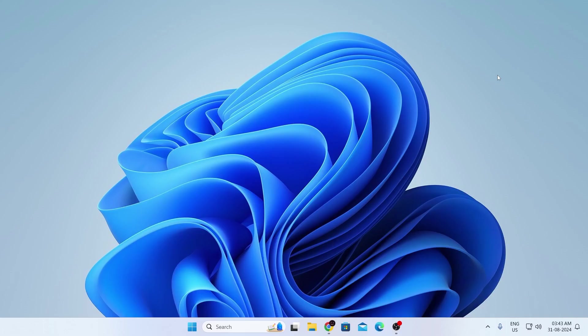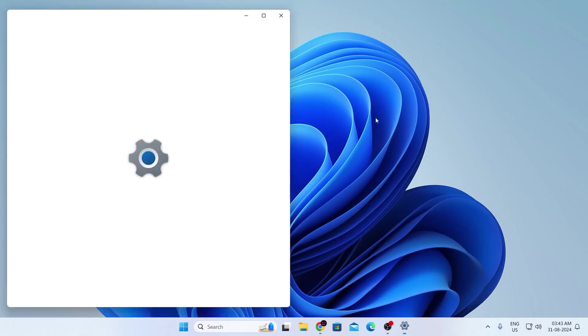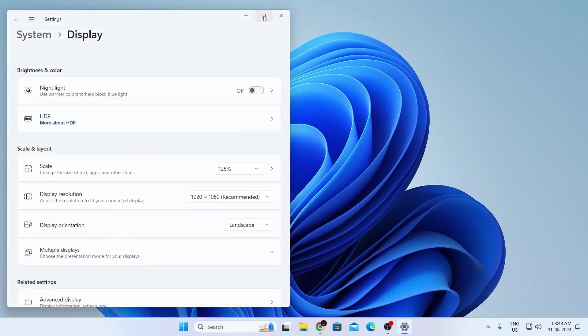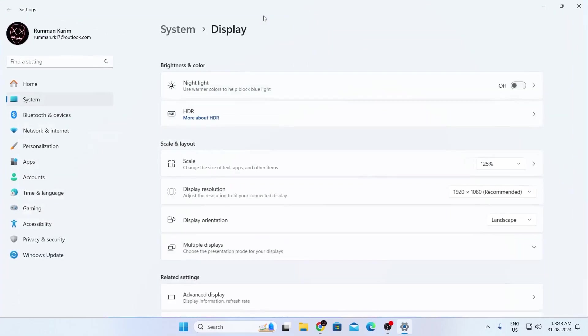Now at first, what you need to do is be on your desktop, then right-click on your desktop, then click on display settings, then maximize this window.